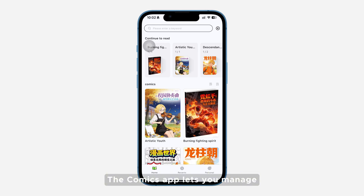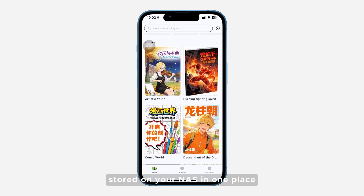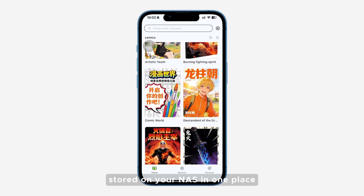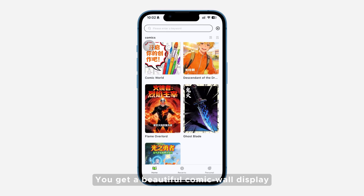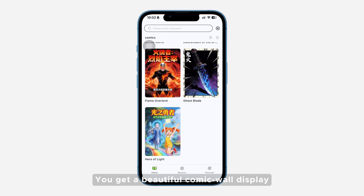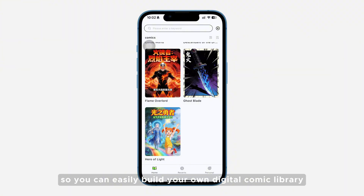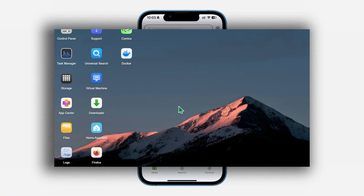The Comics app lets you manage and read all the local comic files stored on your NAS in one place. You get a beautiful comic wall display and a smooth reading experience, so you can easily build your own digital comic library.